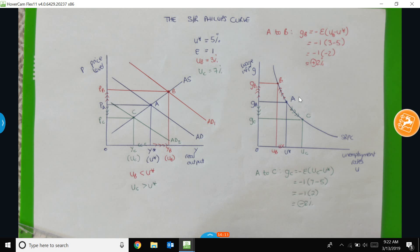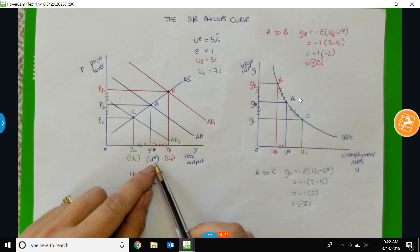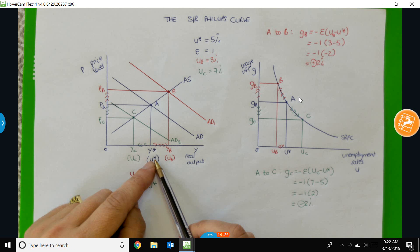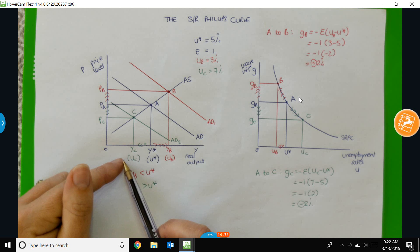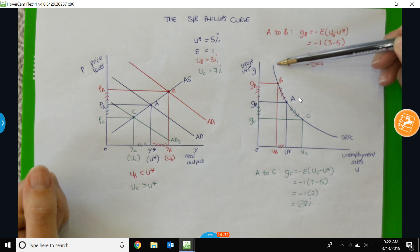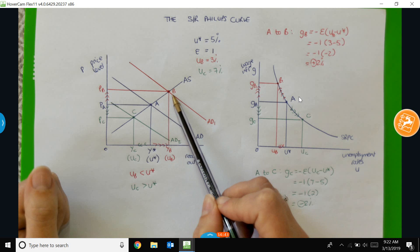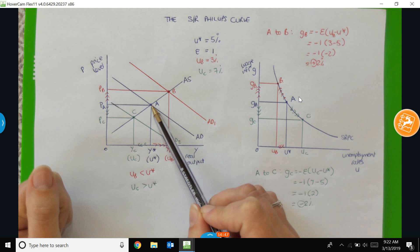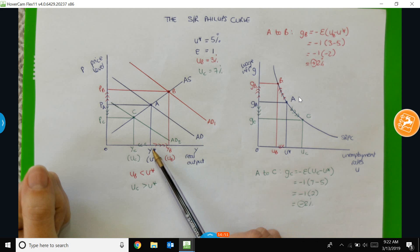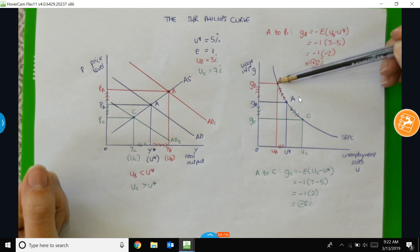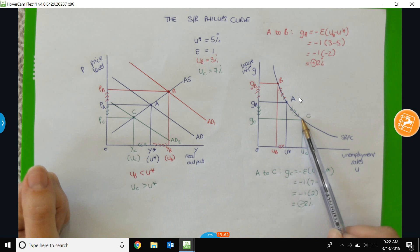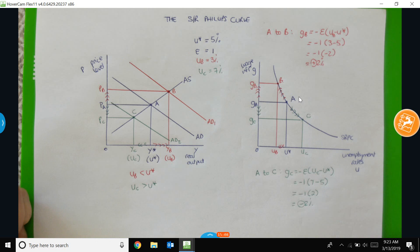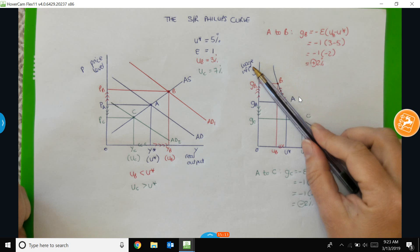The key thing to remember is that movements along the short-run Phillips curve are associated with either expansions or contractions in the demand for goods and services. An expansion raises prices and output, causing a movement up the short-run Phillips curve as unemployment falls below the natural rate and wage inflation increases. In the next video, I would like to demonstrate how we can show a shift of the Phillips curve over time.